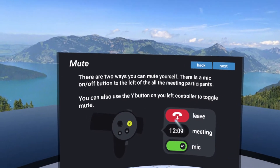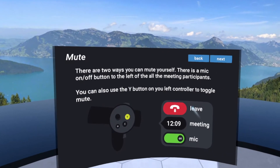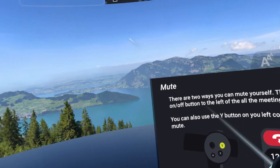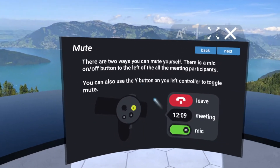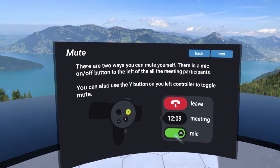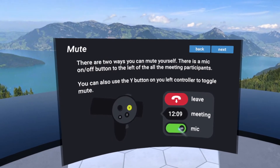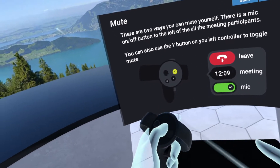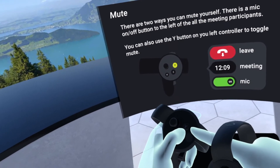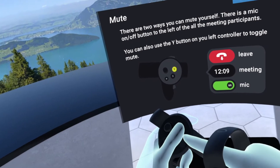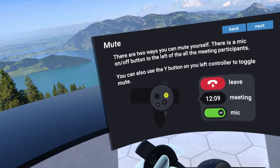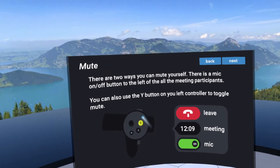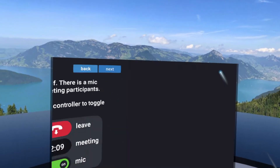To the left of the meeting area, there's a red icon for leaving the meeting. It also shows you how long you've been in the meeting, and there's a microphone that you can click on and off. In addition to the microphone button, you can also use the Y button on your left controller to mute and unmute yourself in the meeting — we find that very useful when you're talking with others.